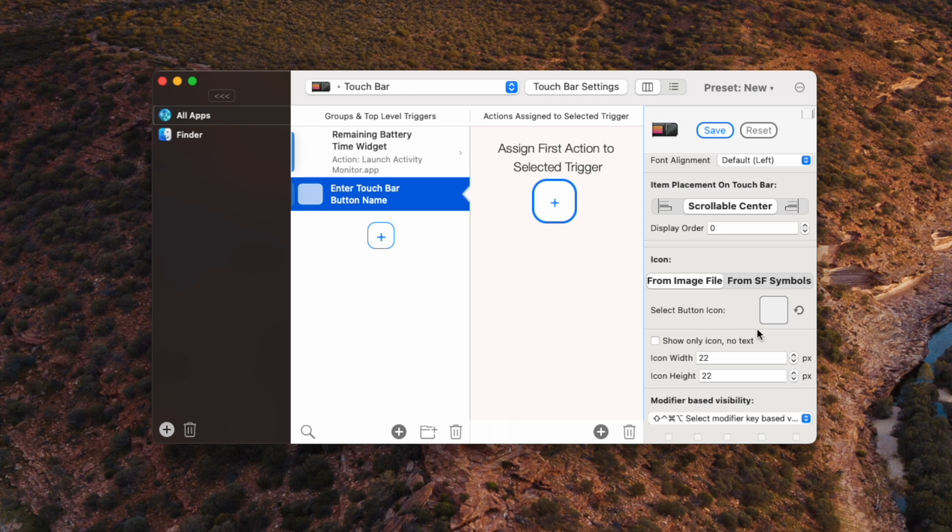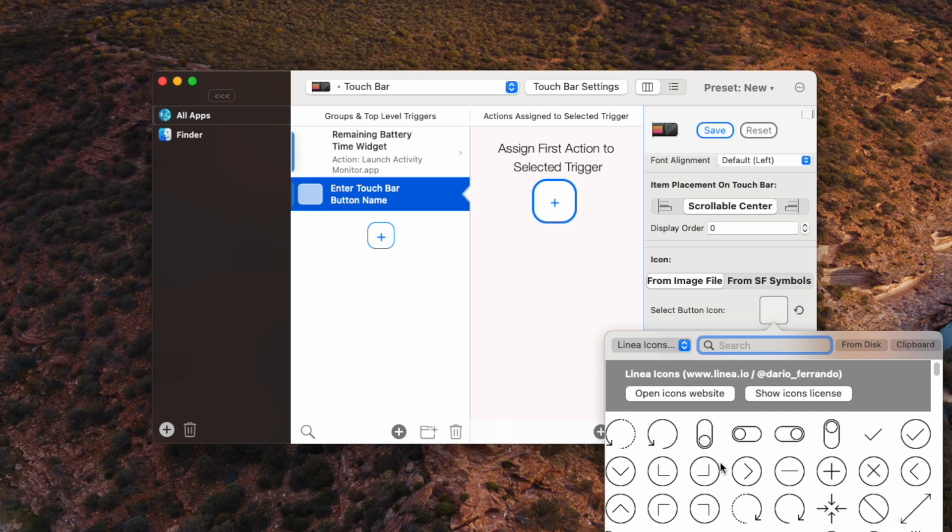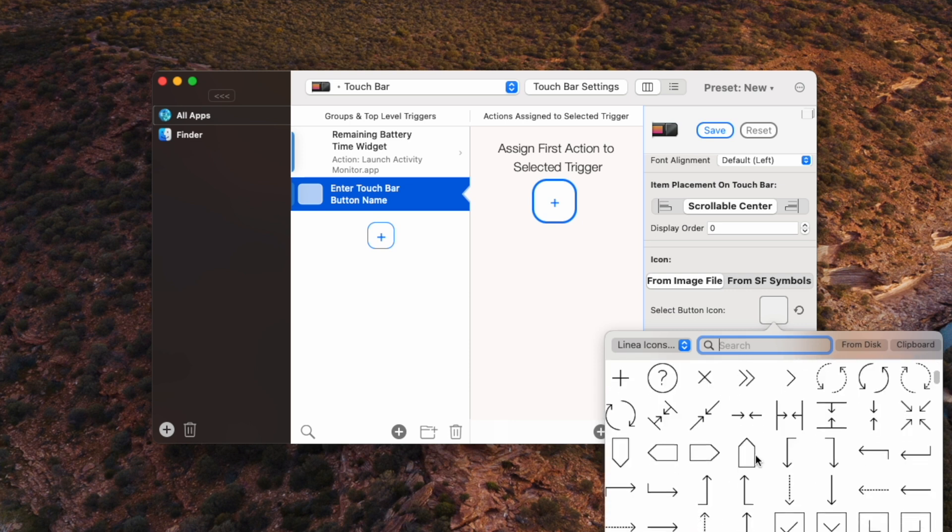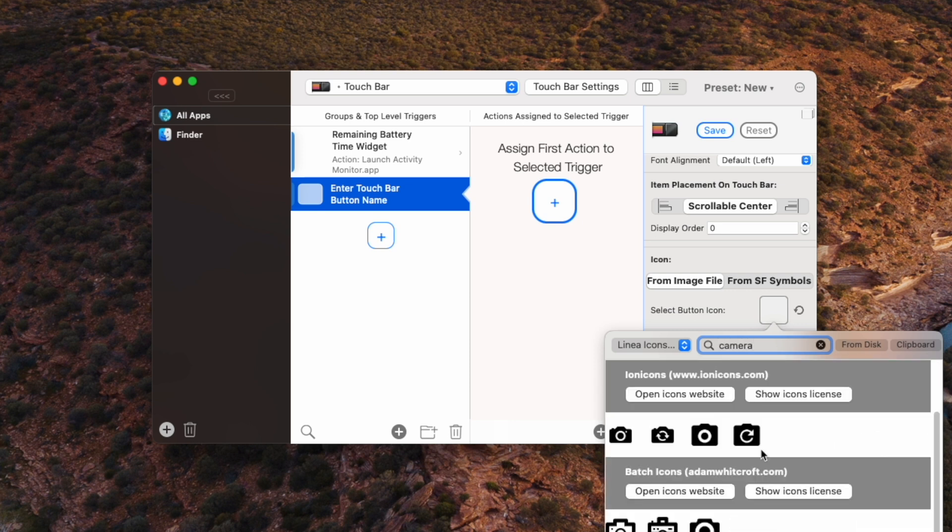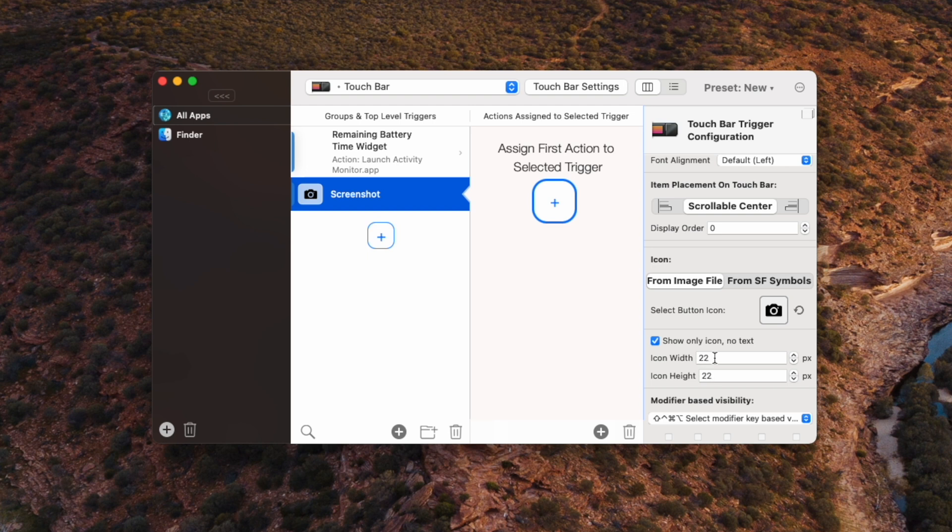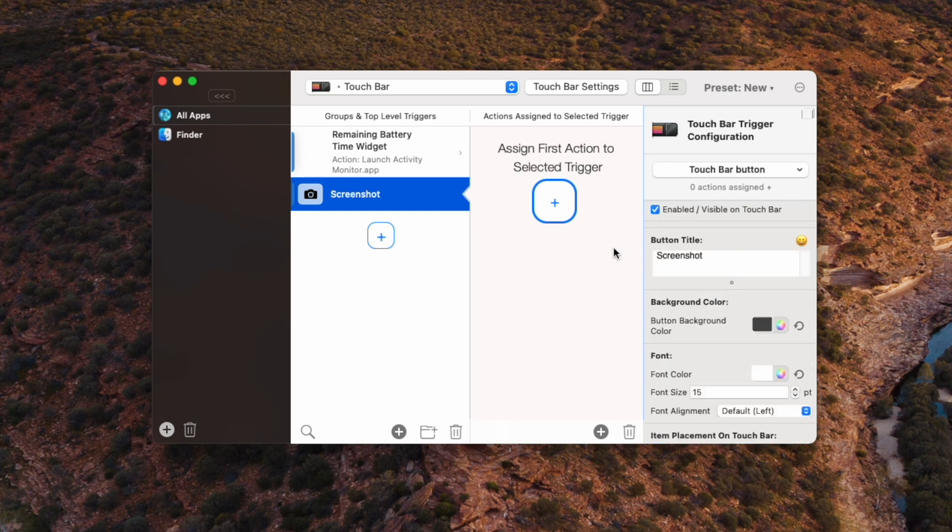And what we're going to want to change is selecting the button icon. Here, you've got a collection of icons that you can use. I'm just going to type in camera. Alright, this looks like a pretty good screenshot button to me. And then what you want to click here is show only icon, no text. Otherwise, it's going to show a big old button with all this text on your touch bar. It's just a waste of space. Alright, so now that we've got that set up, let's select the action for this trigger.